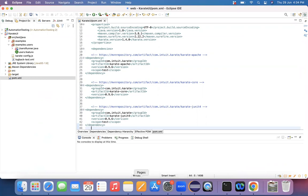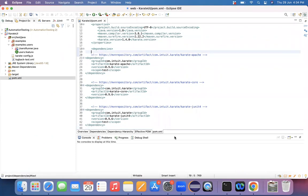So whenever I have updated this instance, it's trying to download the complete JAR files. Whichever the dependencies are there, it's trying to download all the dependencies into this particular machine.